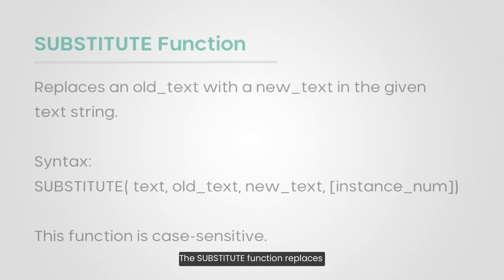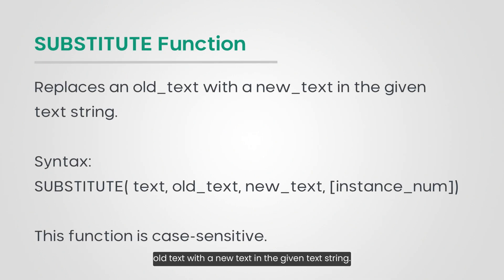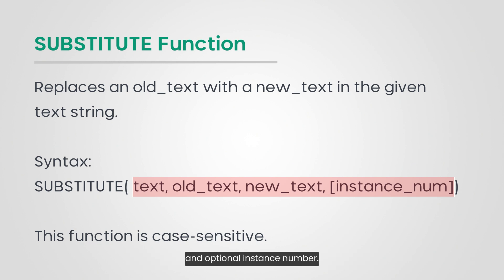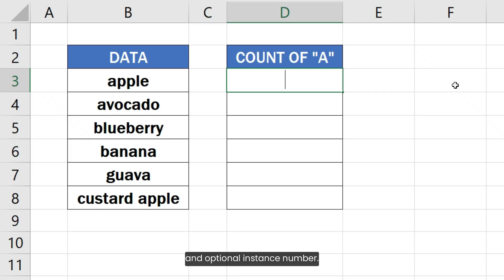The SUBSTITUTE function replaces old text with a new text in the given text string. It accepts four arguments, namely text, old text, new text, and optional instance number.